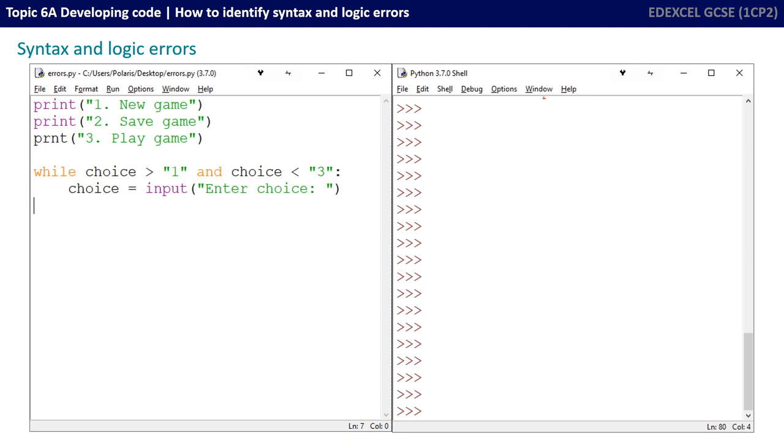Here's the program. You can see option one is to play a new game, option two is to save a game, and option three is to play the game. Now we also want a little bit of validation in our program. We don't want it to accept invalid inputs. So we're going to say, while choice is greater than the string one, and choice is less than the string three, and we're using strings because it makes the validation a little bit more robust, we can then say the choice equals input, enter choice, and prompt the user for a choice.